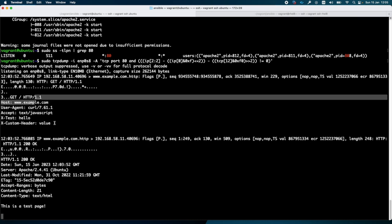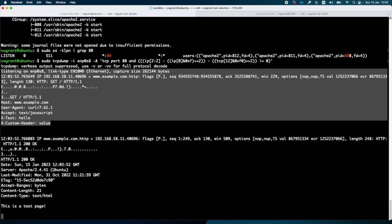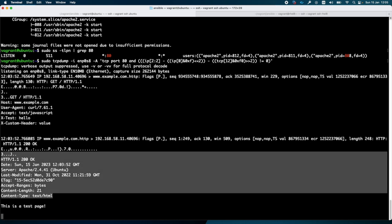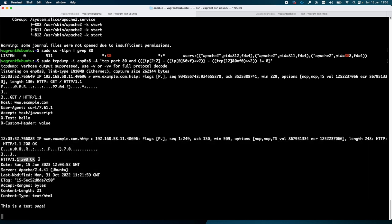In the first part I have the client request, and in the second part I have the server response. As you can see, I also have the 200 OK message sent back by the server to my client, and here is the web page. This is a test page.